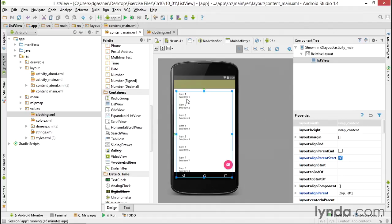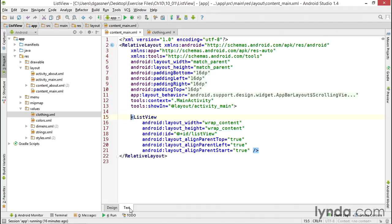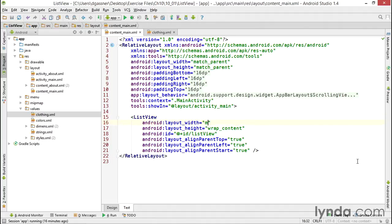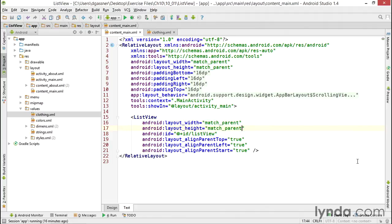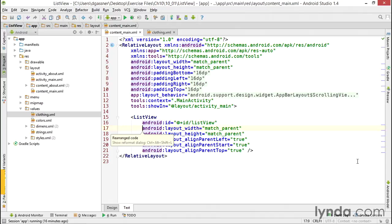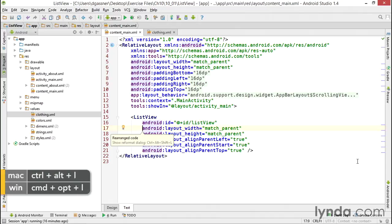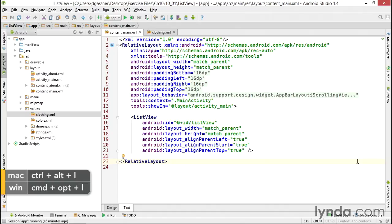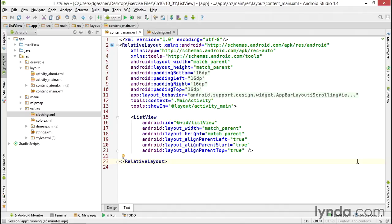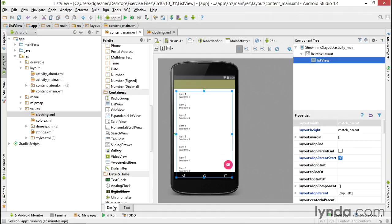Then I'll go to text mode and take a look at the generated code. I'm going to change the width and the height from wrap_content to match_parent, so that the ListView always expands to fill the available space. Then I'm going to reformat my code to place things in the right order and then look at it in design view again.